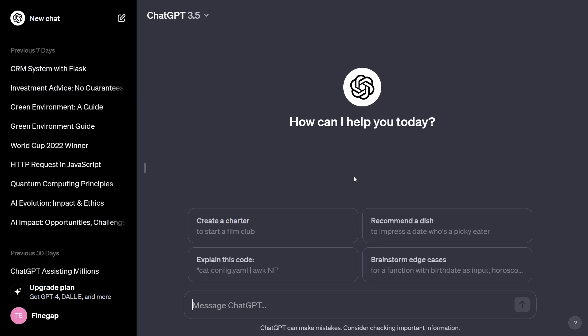Hey, what's up guys, welcome to another tutorial of the Introduction to ChatGPT series. In this video we will start a brand new chat, ask about a topic, then ask it to expand that topic, and then ask it to summarize that topic.